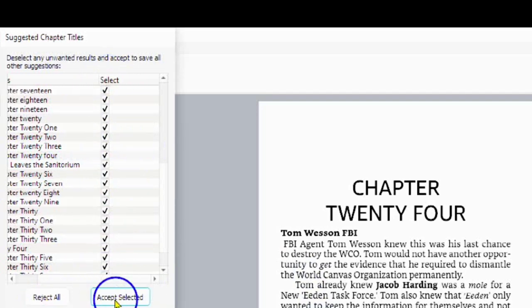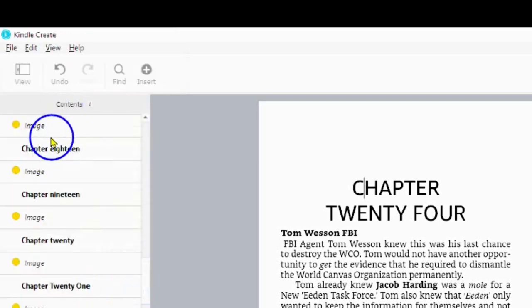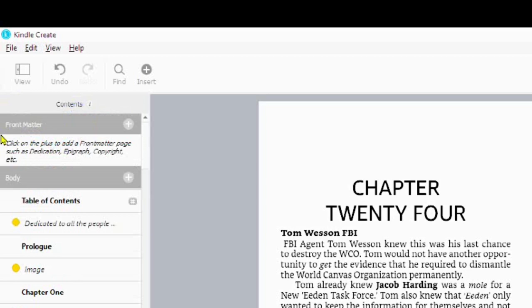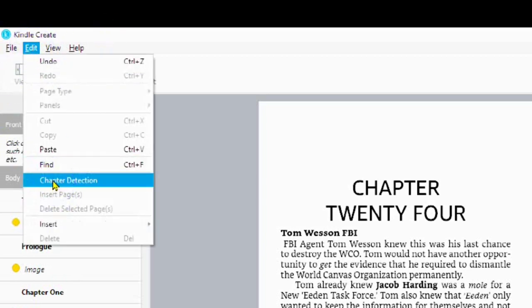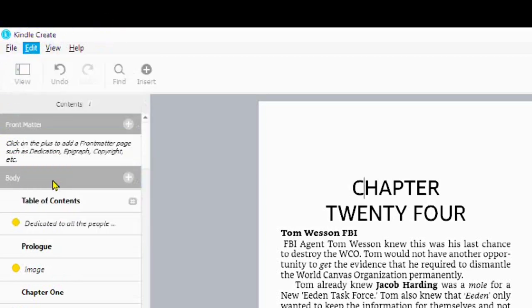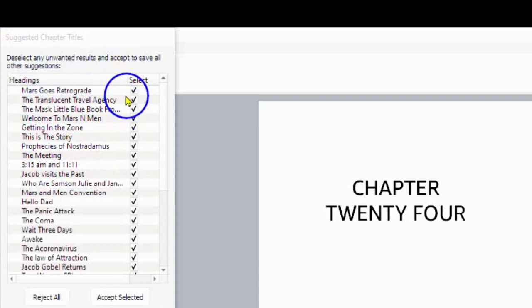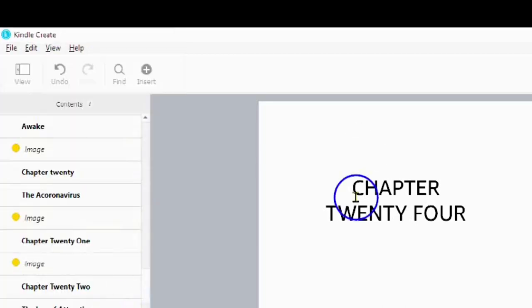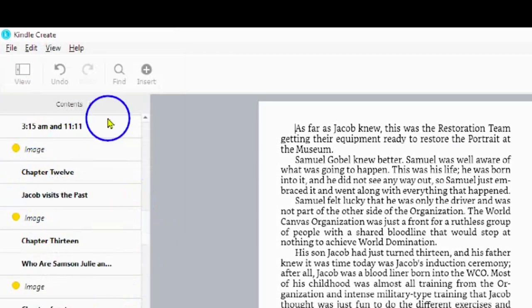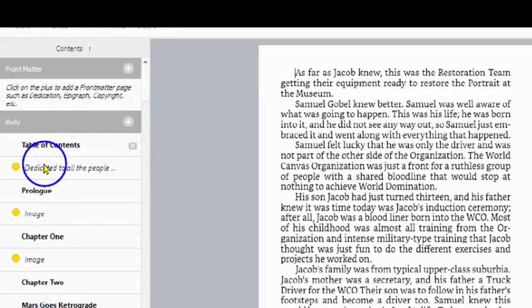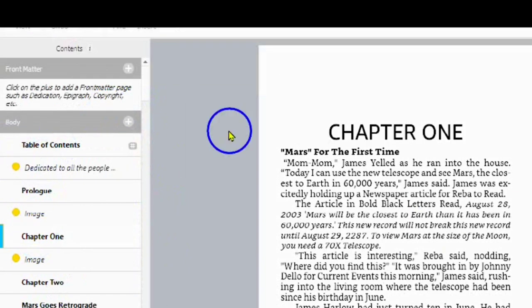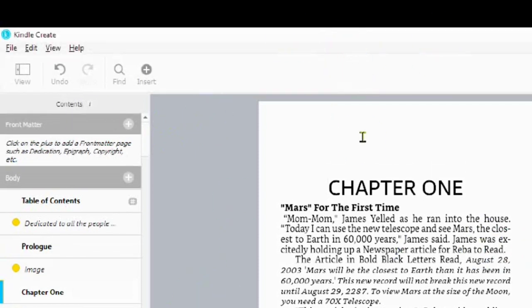Tap on Reject All or Accept All. Alternatively, you can tap on Edit and Chapter Detection. A pop-up box will come up showing all of your subheadings, and you can check and select the ones you want, then Reject All or Accept All. You will now see that it has imported all of your chapter headings in the left-hand panel under the table of contents.